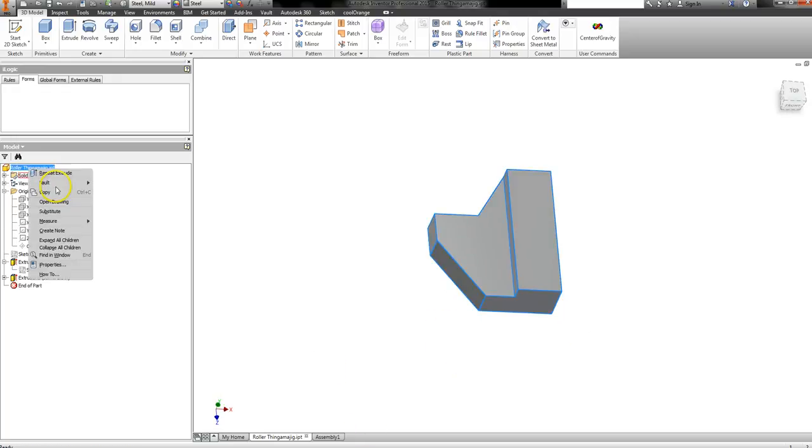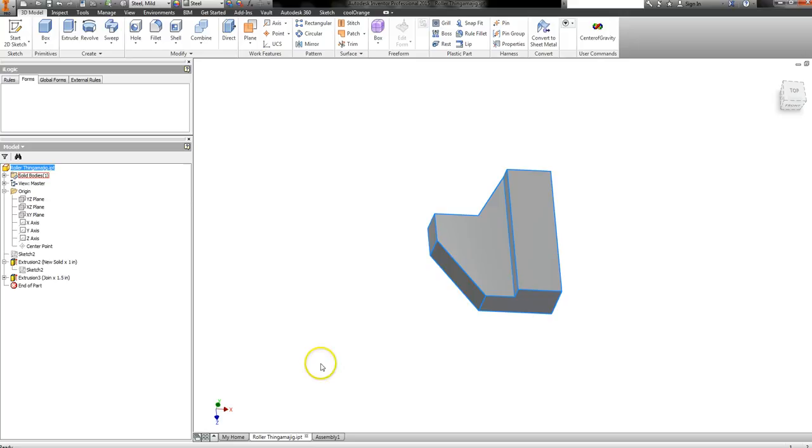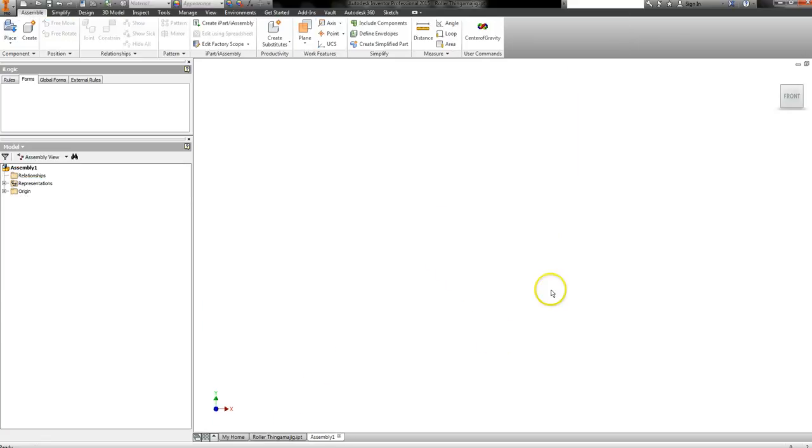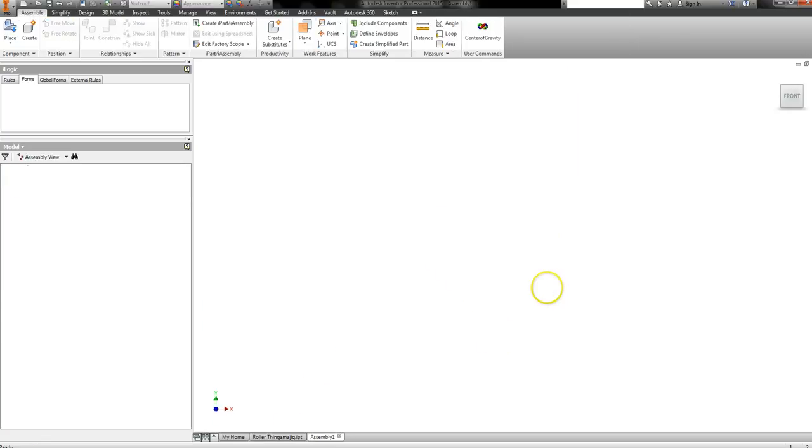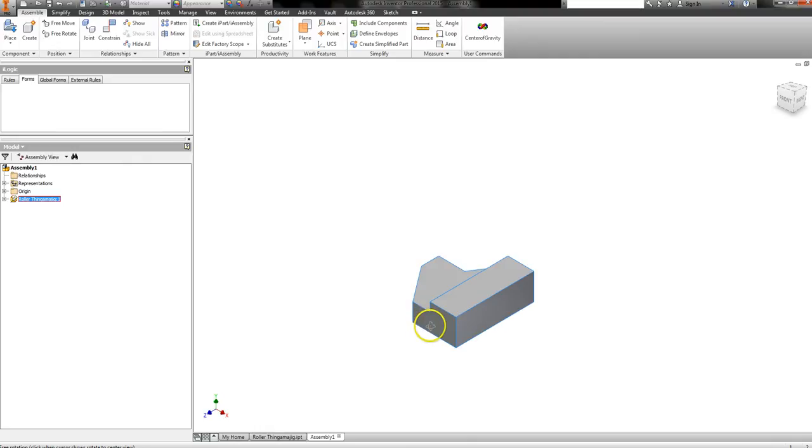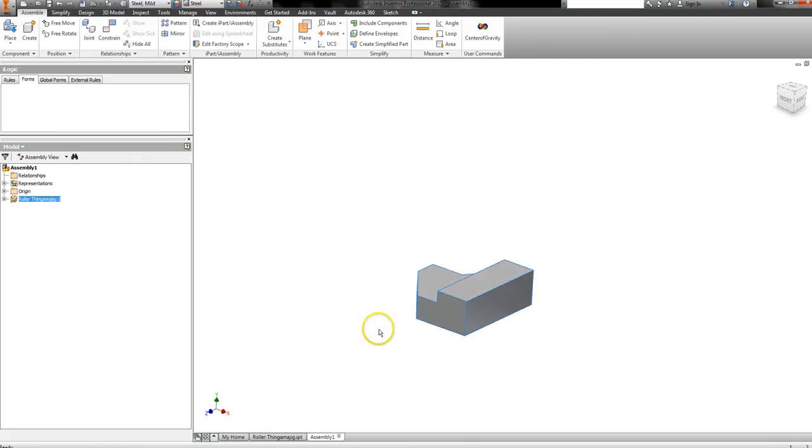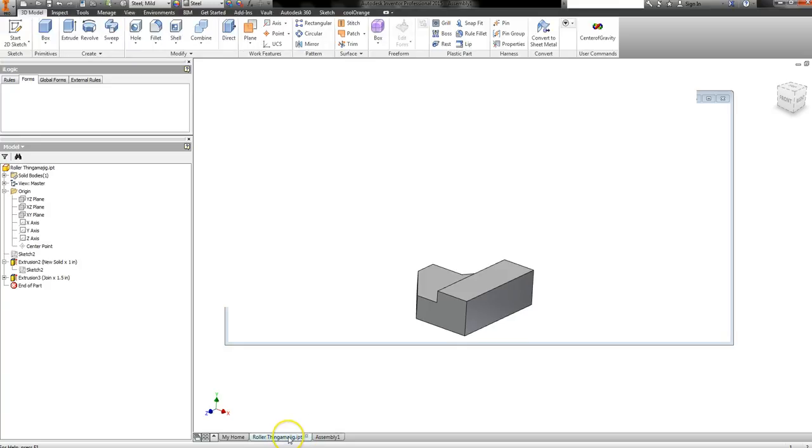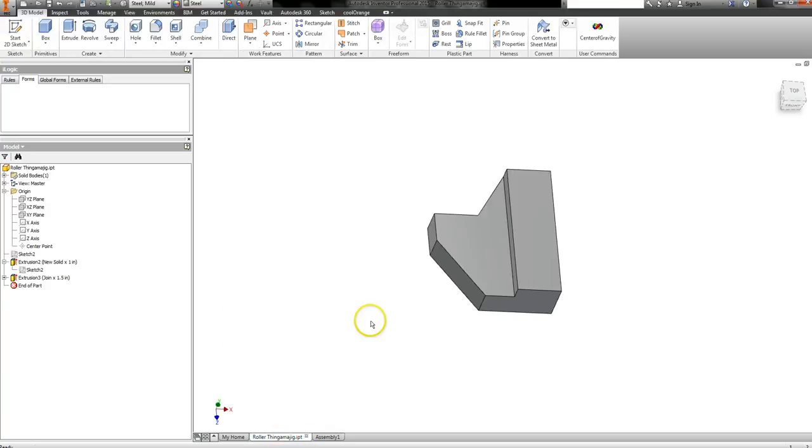And what I'm going to do is I'm going to drop this into my assembly here. There she is. Alright, I want one. See, it won't let me rotate. Well, it does, but not great.